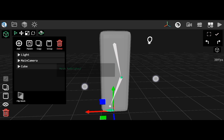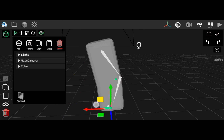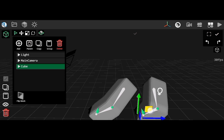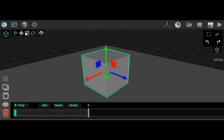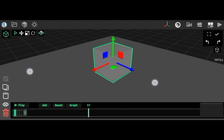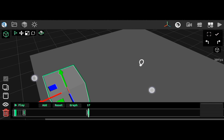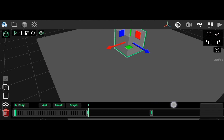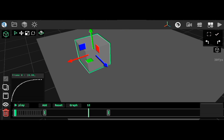One feature I haven't really shown enough is the animation system. It makes use of the keyframe system most of us already know, and as an added bonus we actually have a graph editor for editing the interpolation of these keyframes.